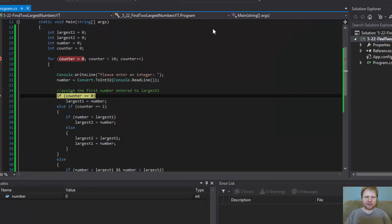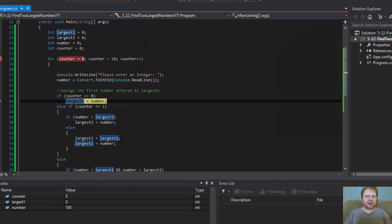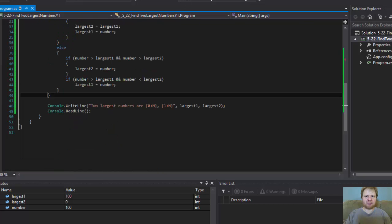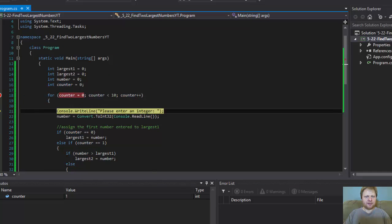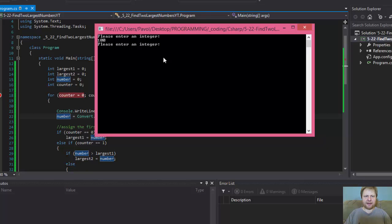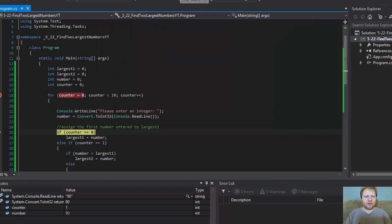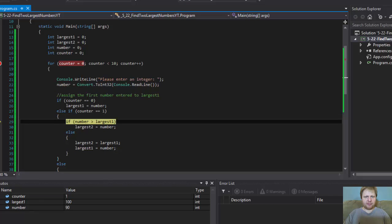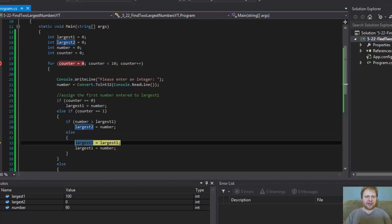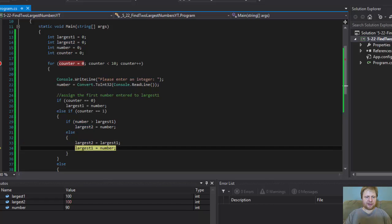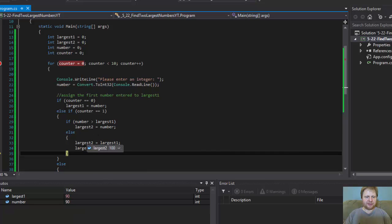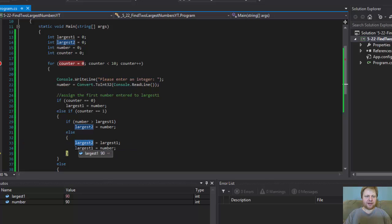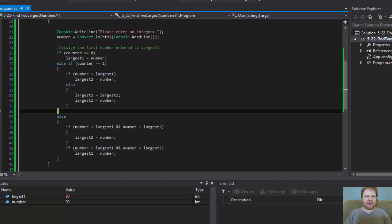Let's enter the first number — let's do 100. Counter equals 0, assigns the first number to largest 1, and that's it, it skips everything else. Now let's assign 90. This is counter equals 1, the second iteration. So 90 is not greater than 100. It will go and assign largest 2 equals largest 1, and largest 1 equals the number. So largest 2 now equals 100, and largest 1 equals 90. I want largest 2 to hold the highest number, and largest 1 to hold the second highest.